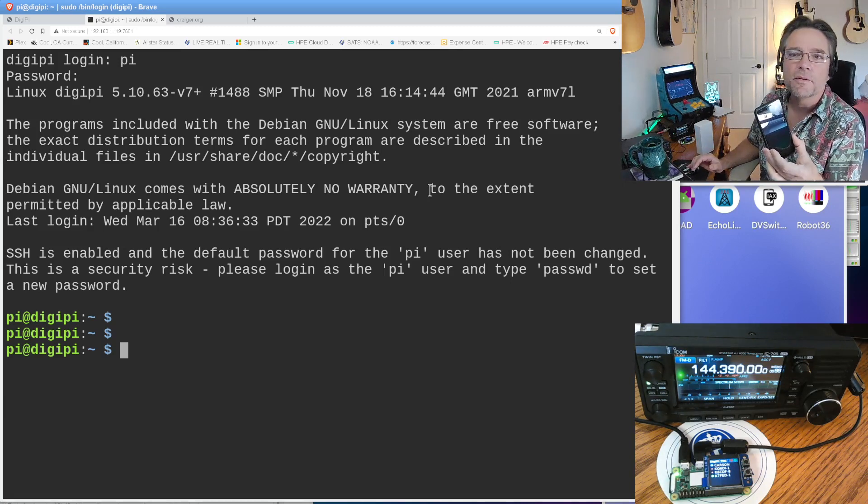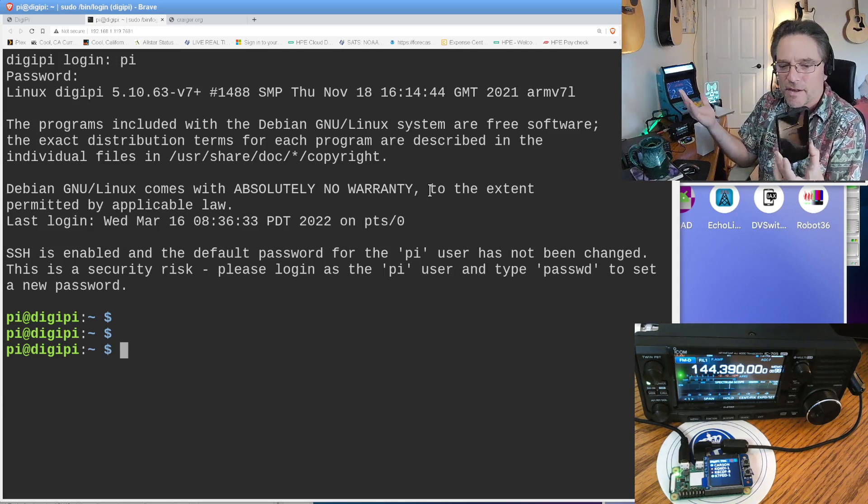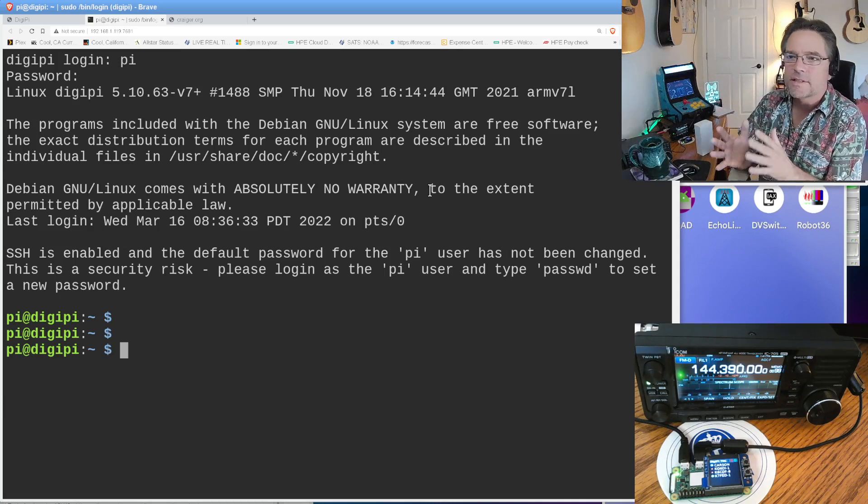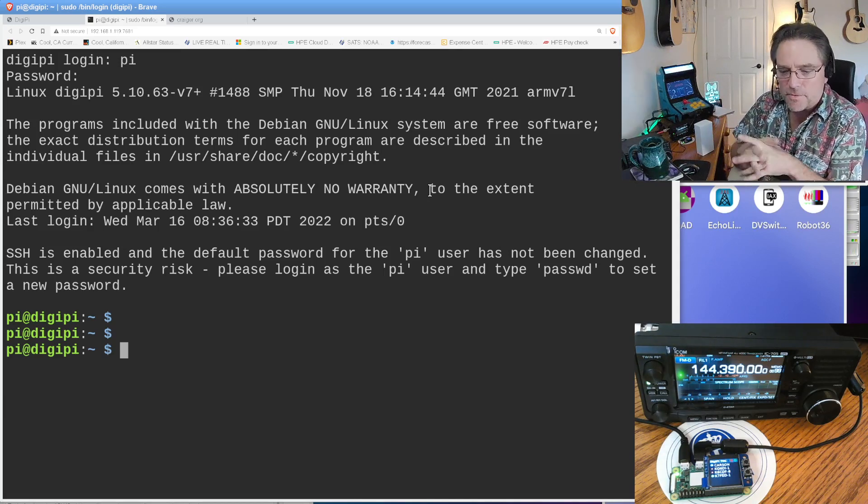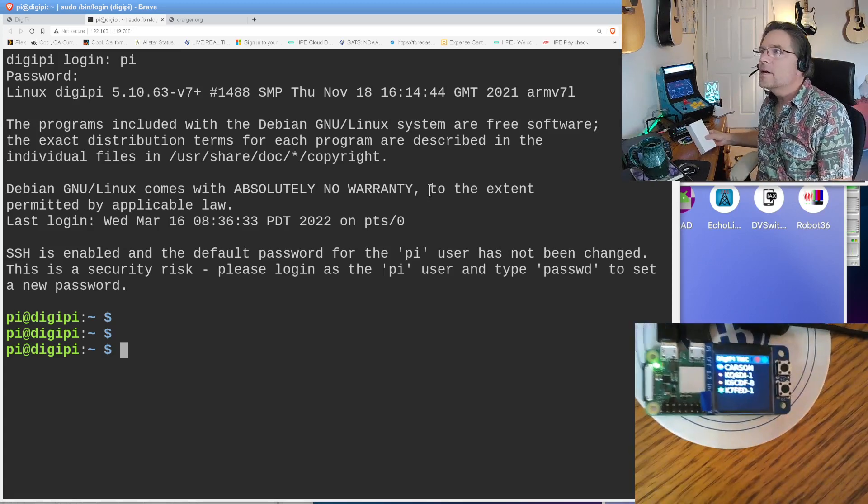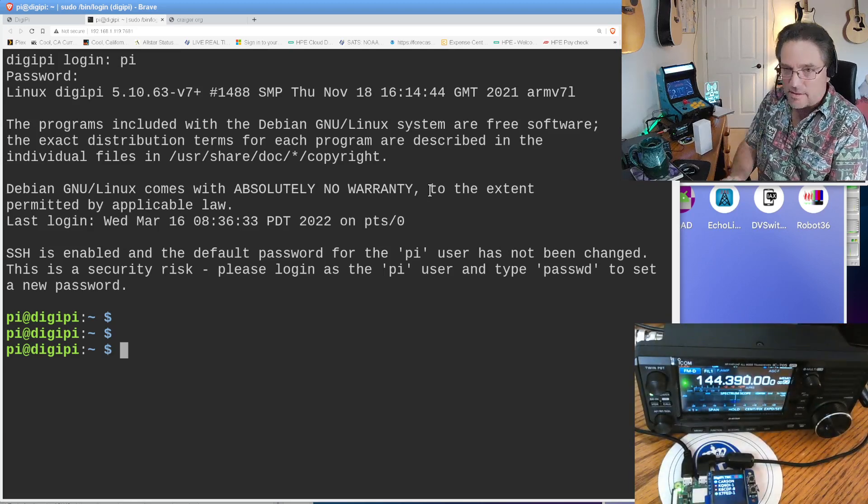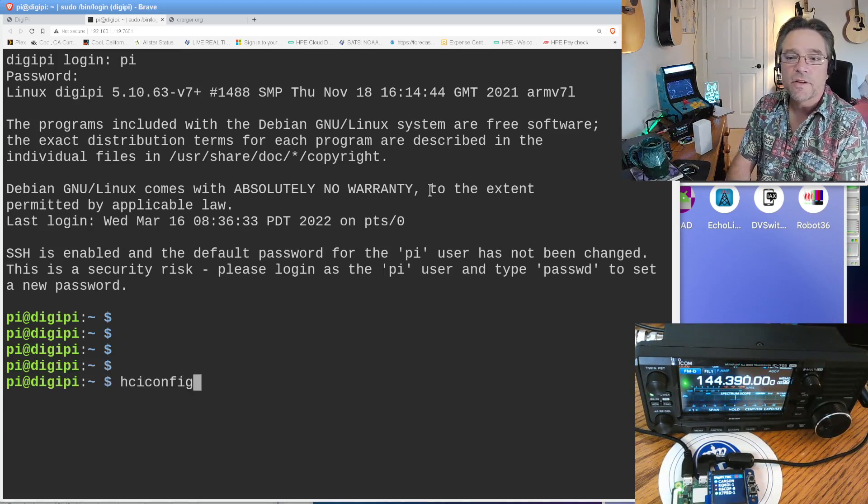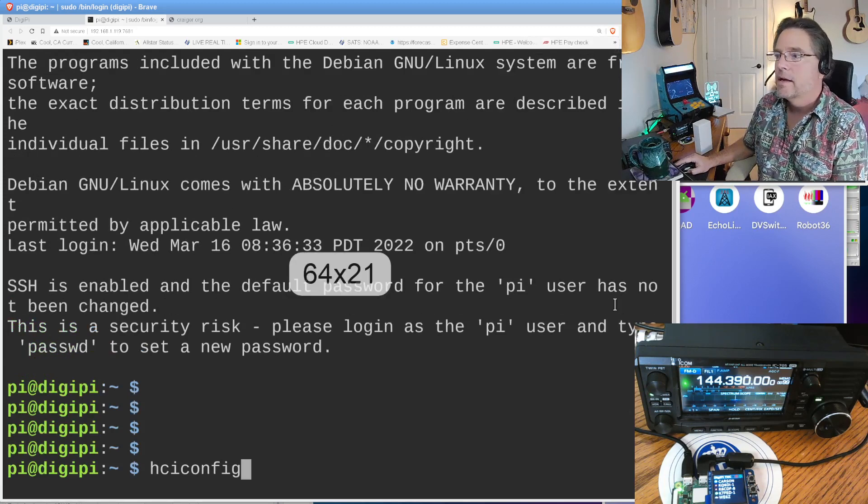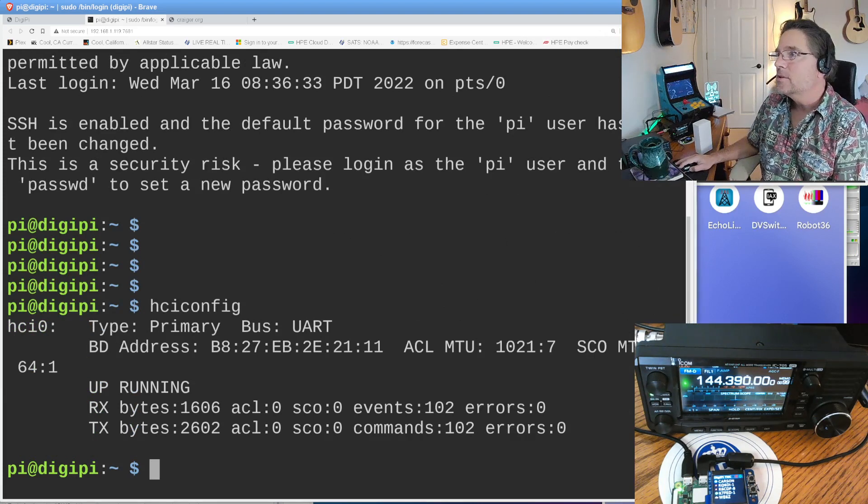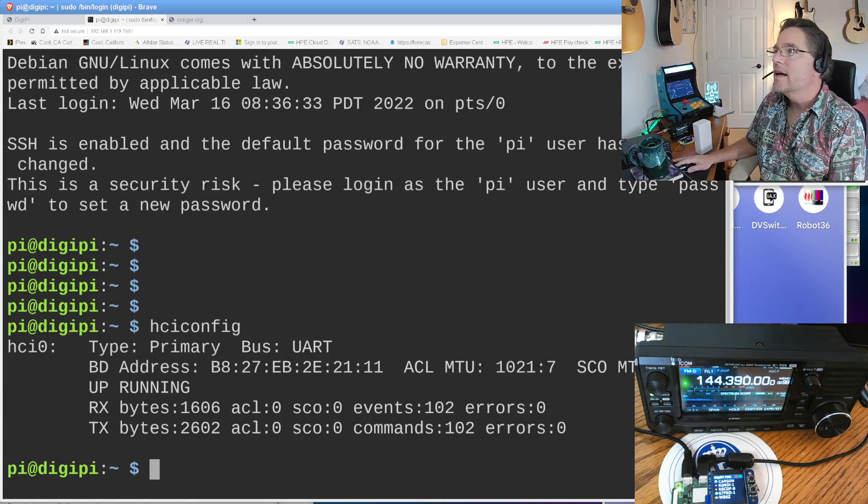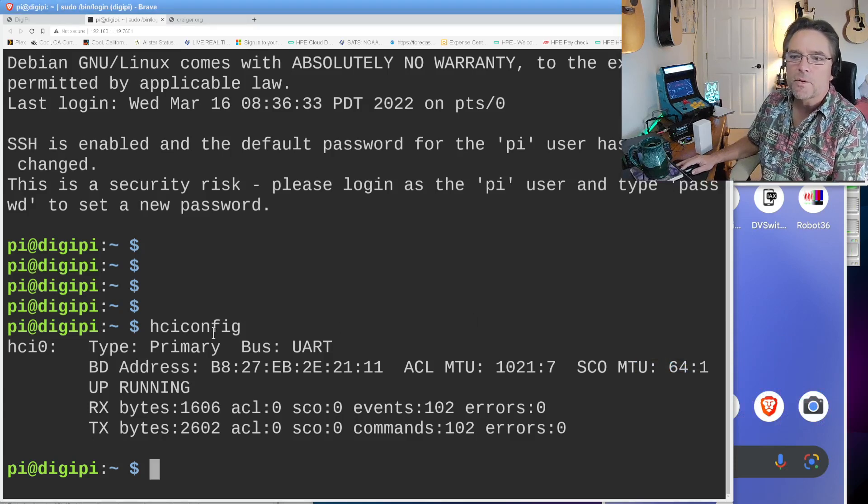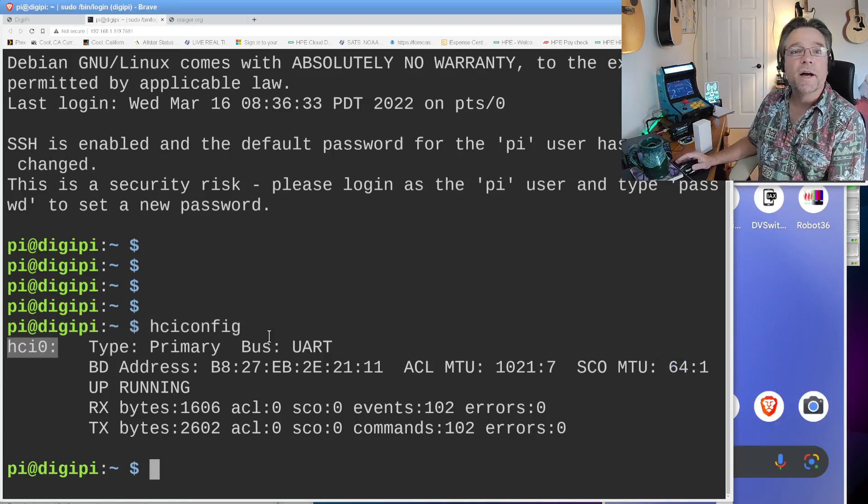We're going to see if we can pair up a Bluetooth device like a phone or tablet and do that using the Linux command line. There's not a lot of easy ways to do pairing. Let me go over here. This is the homepage for the DigiPi. I'm going to fire up a shell here, make this bigger. Now, the Raspberry Pi login is almost always Pi with the password of Raspberry. And you get your shell prompt.